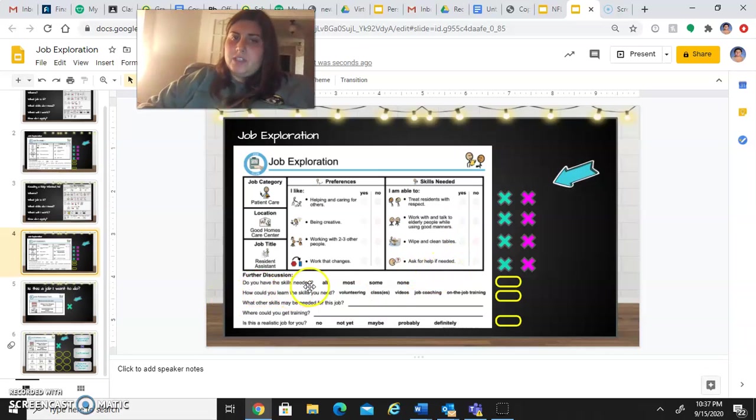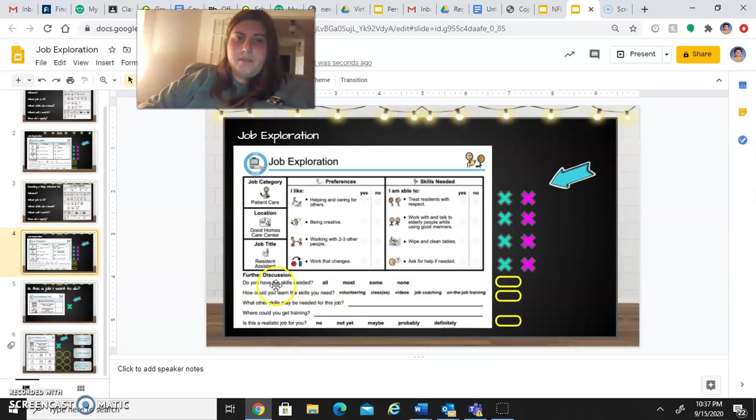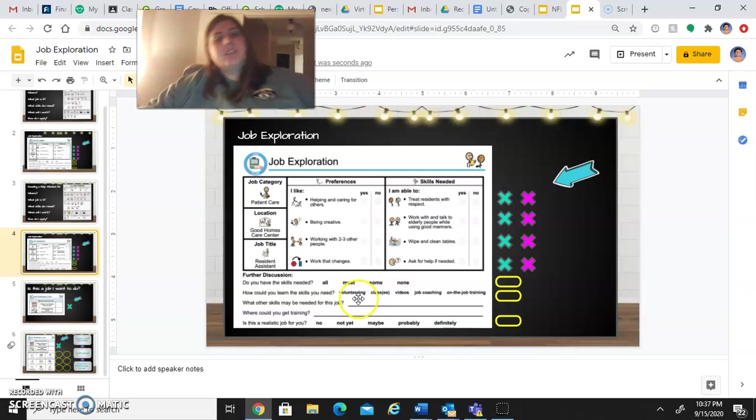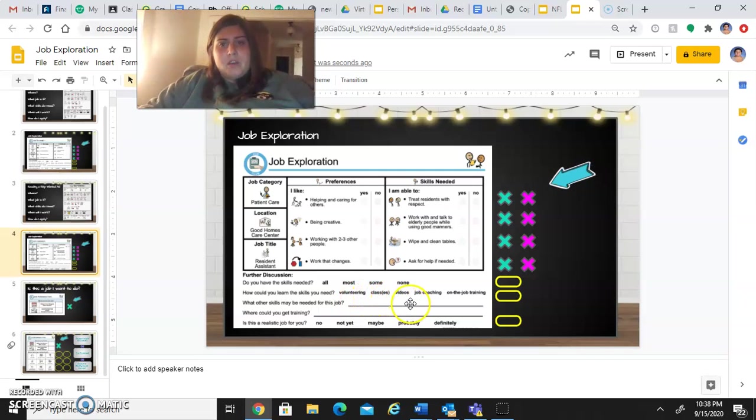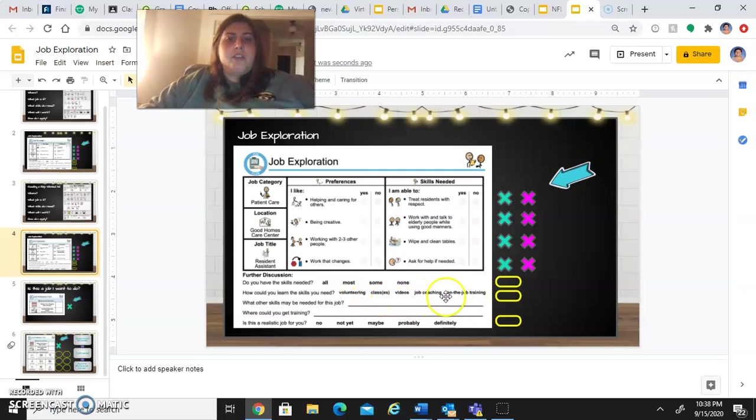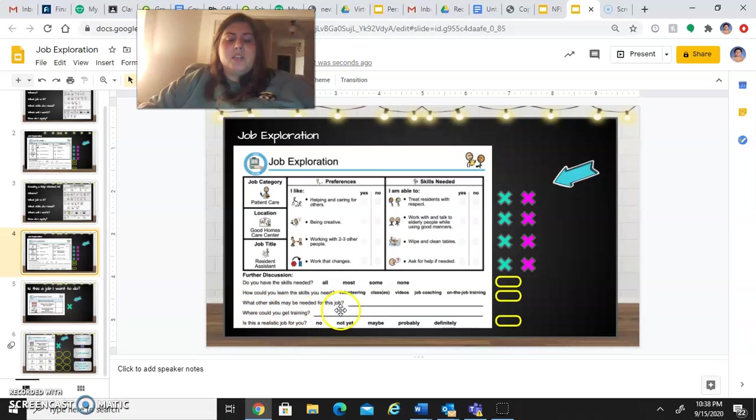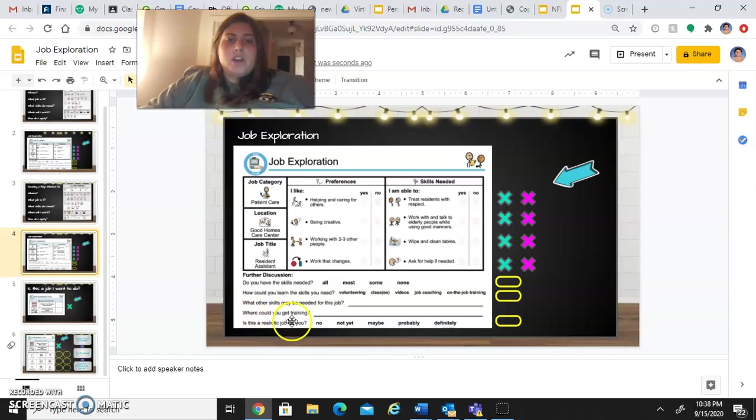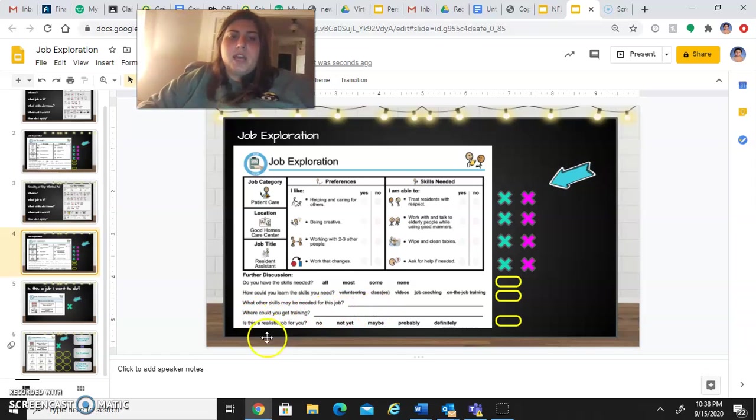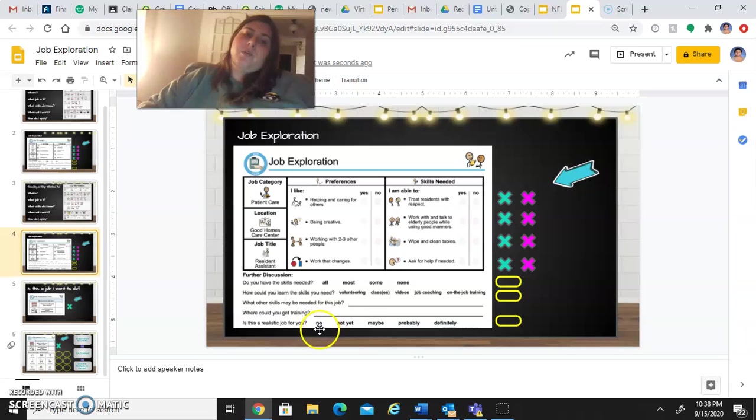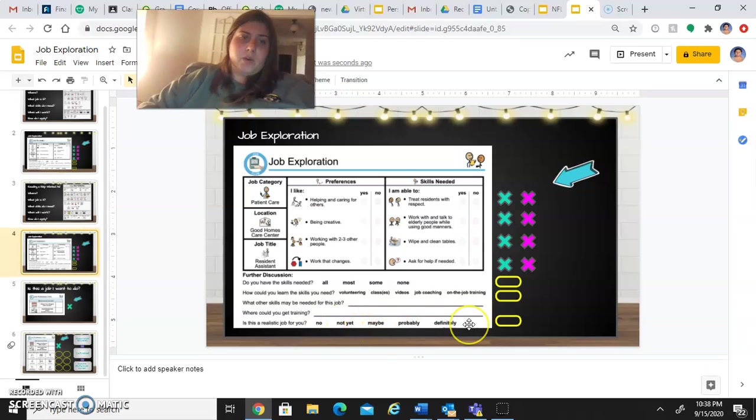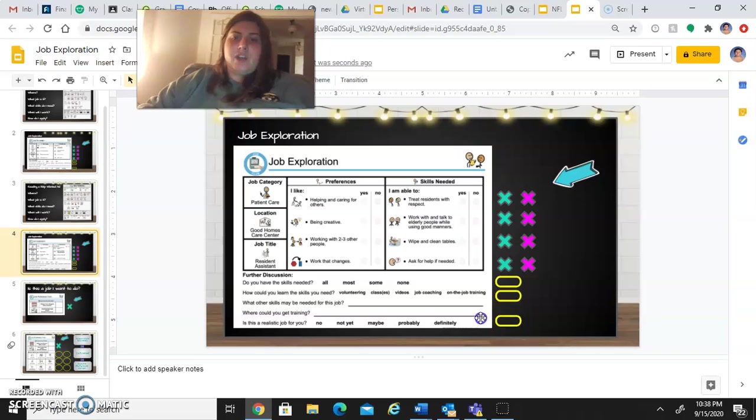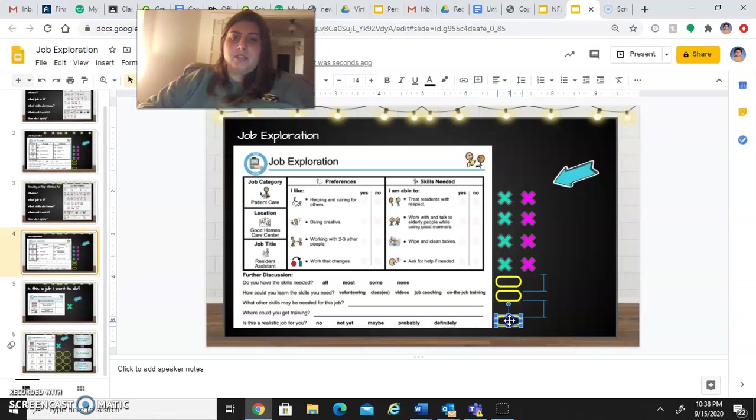So do you have the skills needed? All, most, some, or none. How could you learn the skills you need? Volunteering, classes, videos, job coaching, on-the-job training. What other skills may be needed for this job? Type in your answer. Where could you get training? Again, type in your answer. Is this a realistic job for you? No, not yet, maybe, probably, or definitely. And again, dragging these yellow circles to the correct answer.